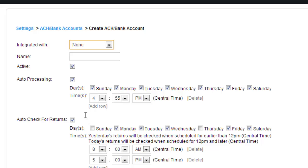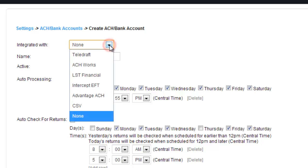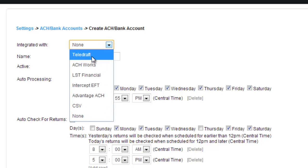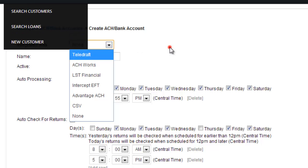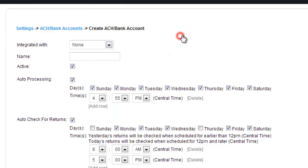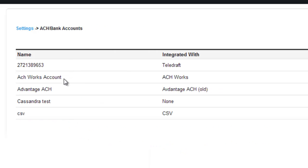And if you choose none, then that simply means that you create a bank account to watch your money go through. But there's actually no bank that you're working with. Right now, we'll go ahead and say we work with Teledraft. And instead of creating a new account, I'm going to go back to the accounts that we already have set up.